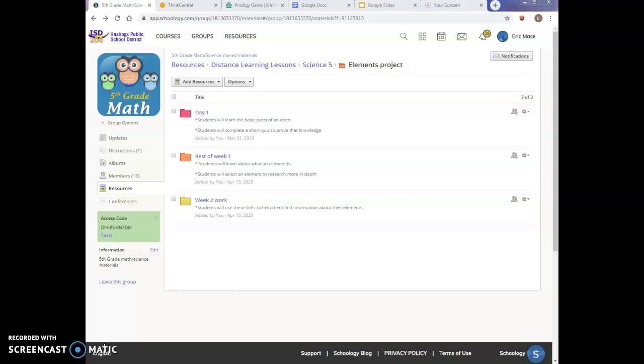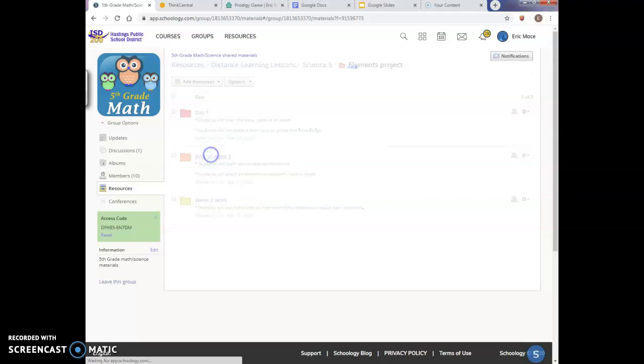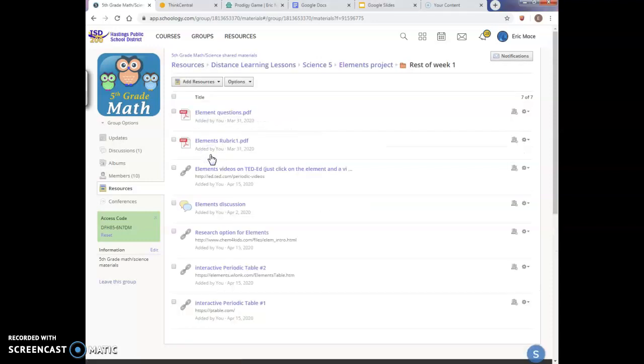So you are looking right now at my Schoology page and my three folders that I have in place for this Elements project. More than likely, you will only see one of these folders at a time or I will open up a different folder at each point throughout the course of the week whenever I feel the need to open them up. So where I'm going to take you right now is to the rest of week one folder because that is where the project itself really starts to take shape and take form.